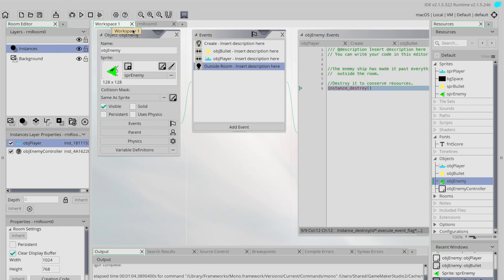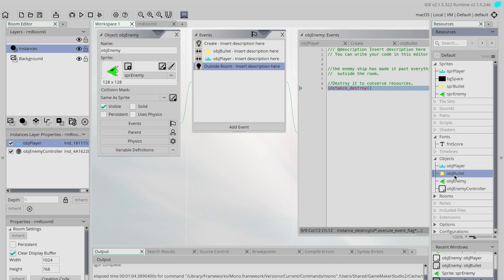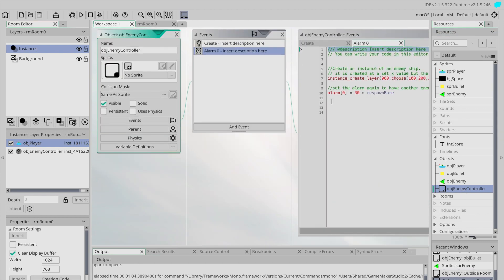What we currently have: our various sprites — we have our object player, we have a bullet, we have our enemy, and we have our controller for our enemies that is creating them and putting them on the screen.